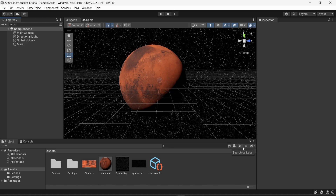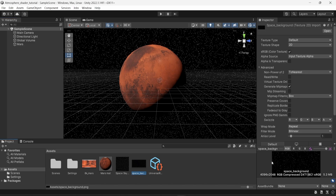Hello everyone. In this video I will show you how to create an atmosphere shader in Unity URP. For this I have a simple scene which is just one planet and a background. The background is just one image — a texture of a space background. If you want to learn more on how to create that, I have a dedicated video on the topic.